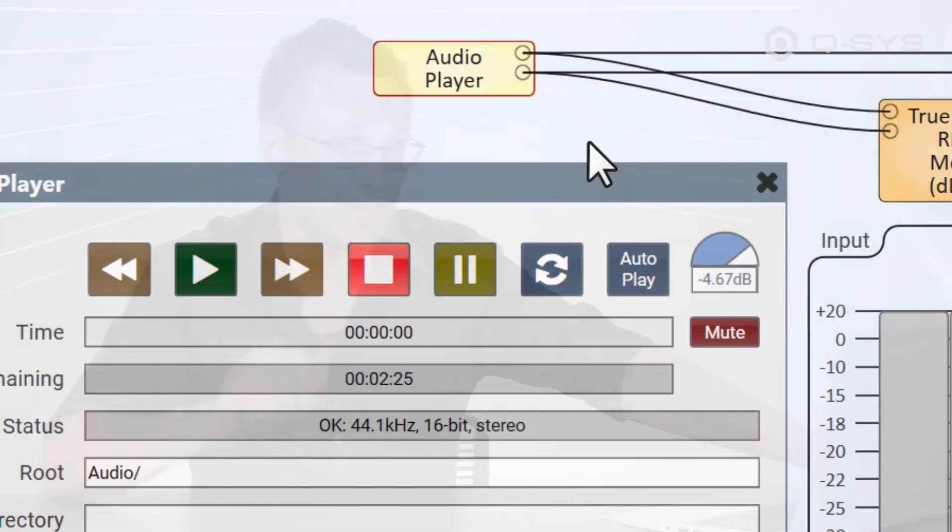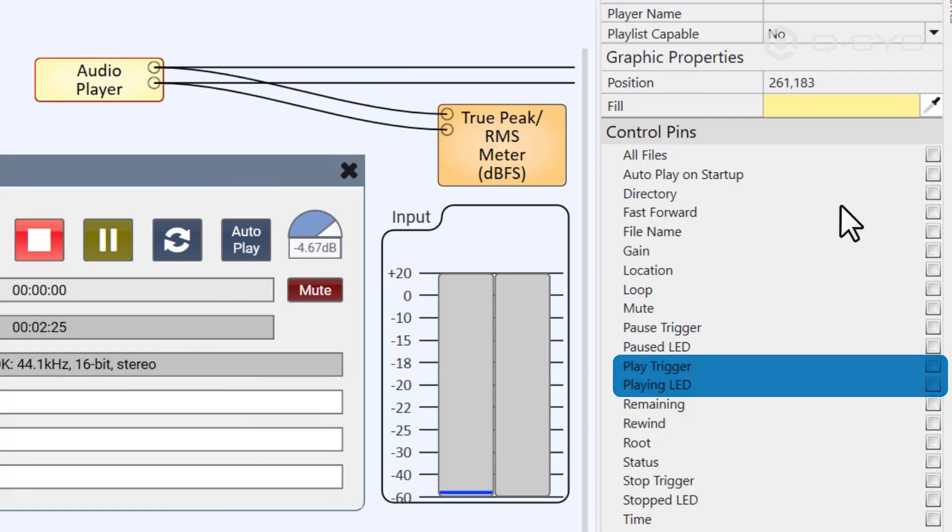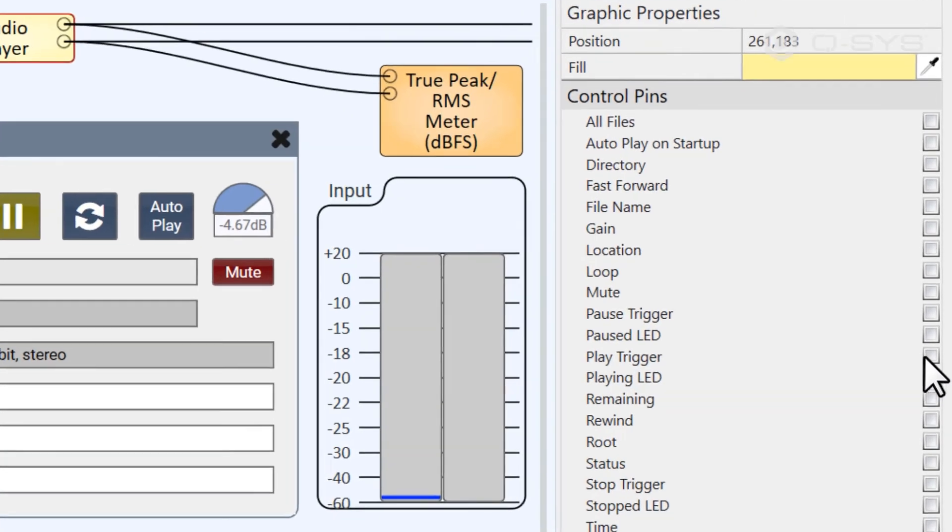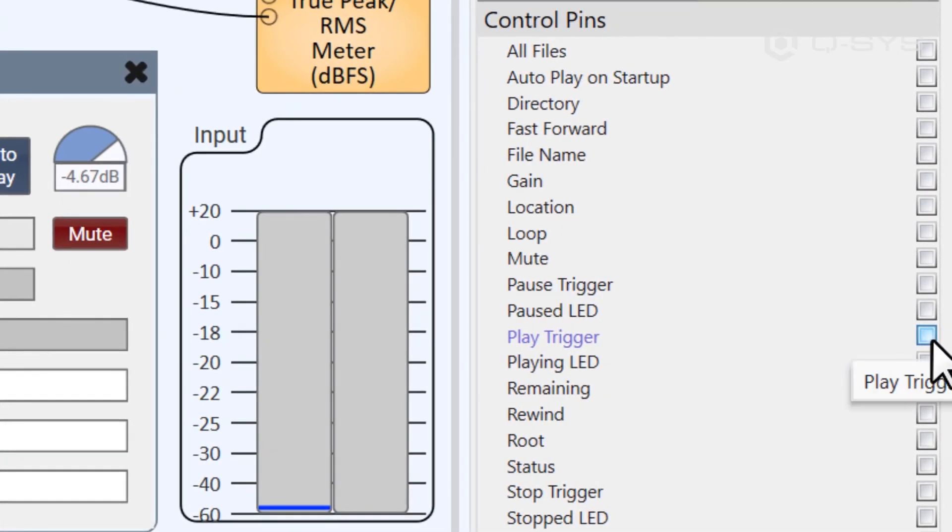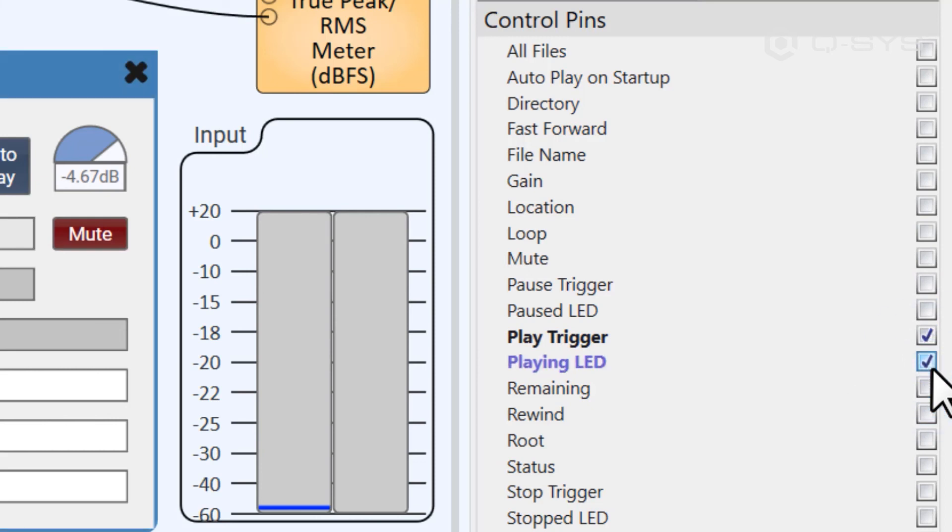In fact, if you look at the audio player's control pins, you'll see that each of these buttons has two different control pins. The trigger itself, and the LED that represents its state. The playing LED is on when the audio player is currently playing a file. The stopped LED is on when the audio player is stopped, etc.